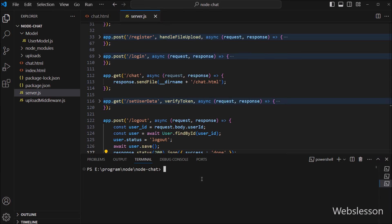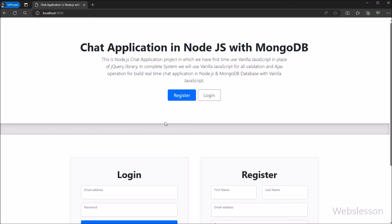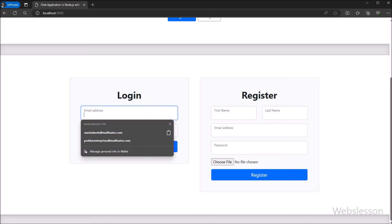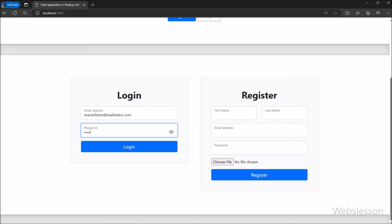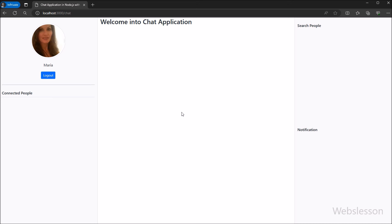To check the output in the browser, we go to the terminal window and run node server.js to start the Node development server. Here in the browser we can see that the login form is displayed on the web page. We enter the registered user login details and click on the login button.